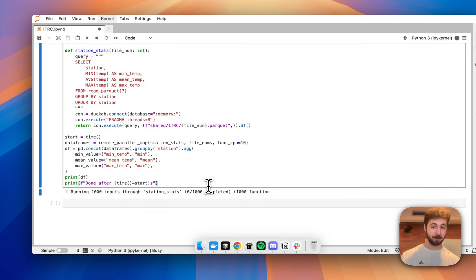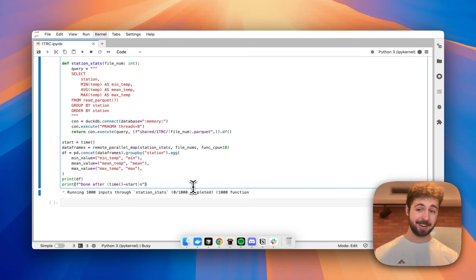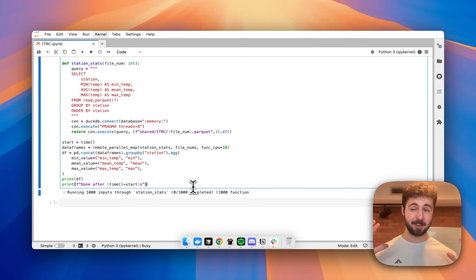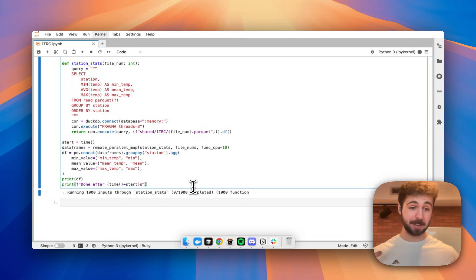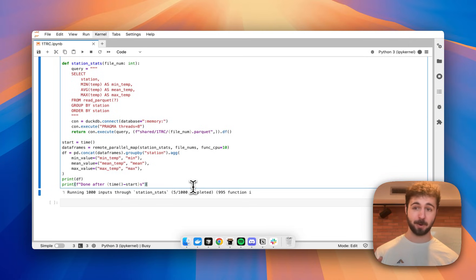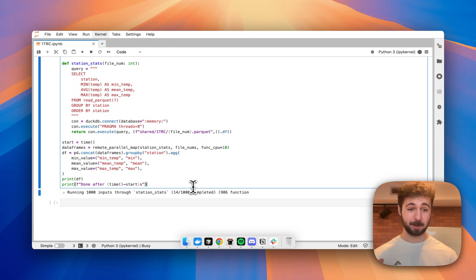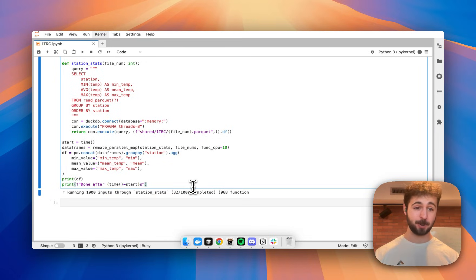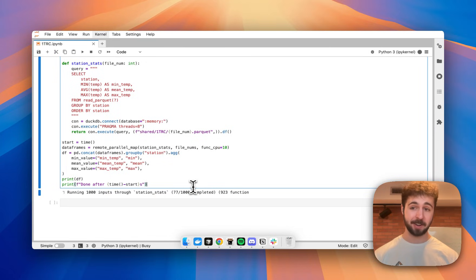Now, you might have seen really quickly there that it said installing Pandas. That is because, as you saw earlier, I'm running the Python 3.12 Docker image, which does not come with Pandas or DuckDB installed. But that's okay, because Perla will realize that and install them really quickly in the cluster when run.